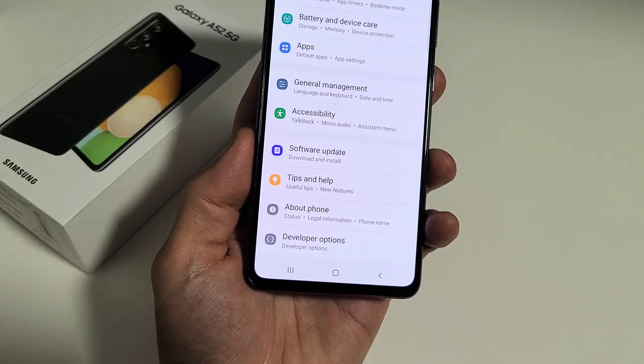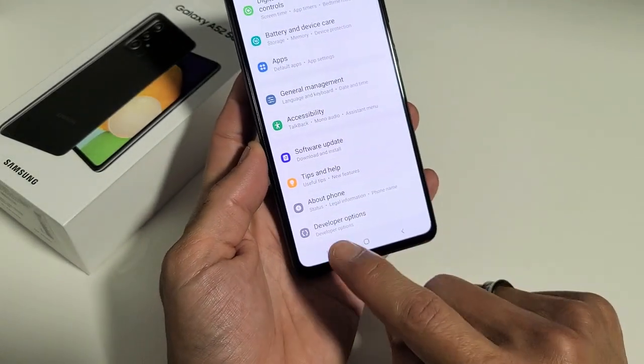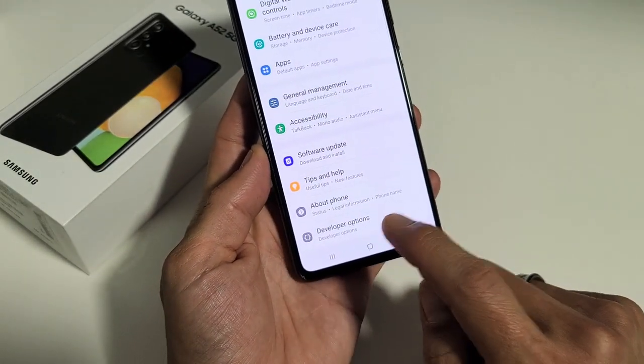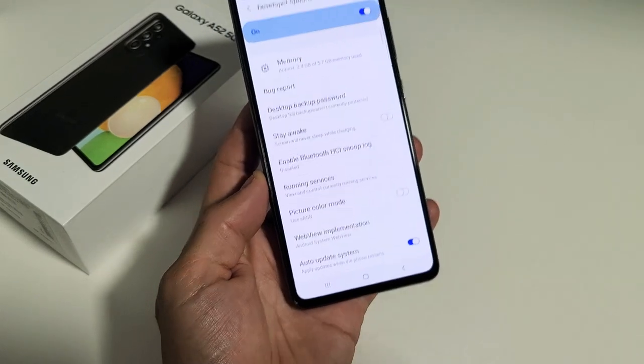Hi, this is Samsung Galaxy A52. I'm going to show you how to access, or basically enable, developer options.